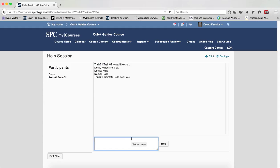So that's how you conduct a chat session. And when you're all done, you just simply click the Exit Chat button.